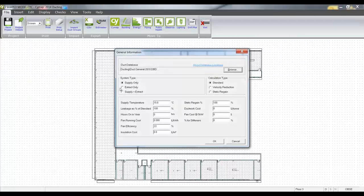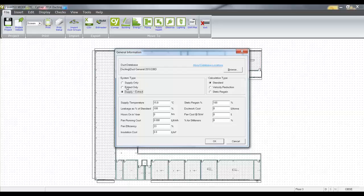This is where you can fill out our general information where we decide on our supply and or extract, our calculation method, any static regain, and any leakage rate as a standard percentage of the DW144 rates.